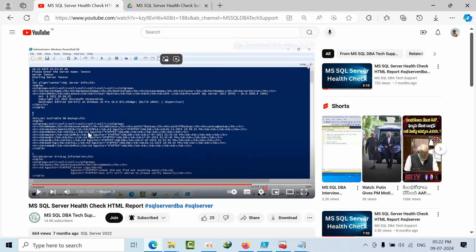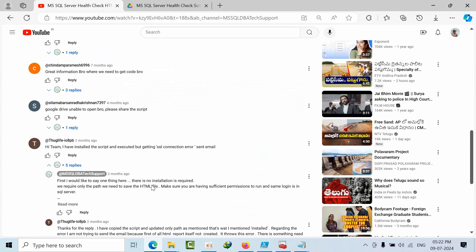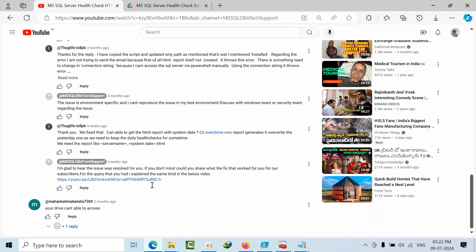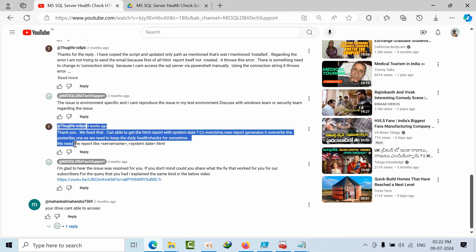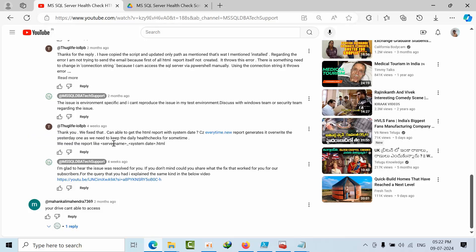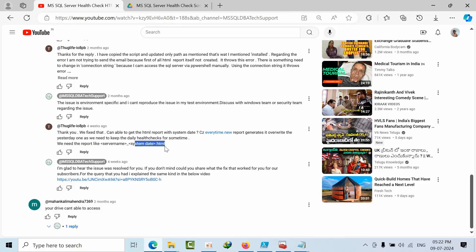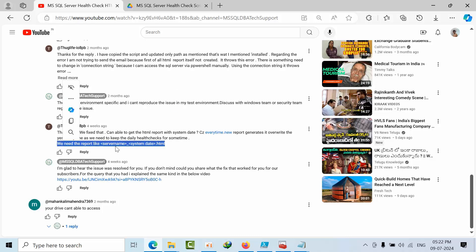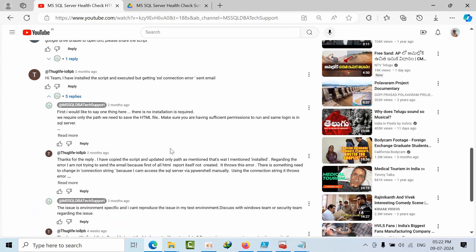But I have done some modifications. Why? Because if I go down here, some of them are asking that they need report with the server name underscore system date like HTML. In this format they are requesting the report as well.